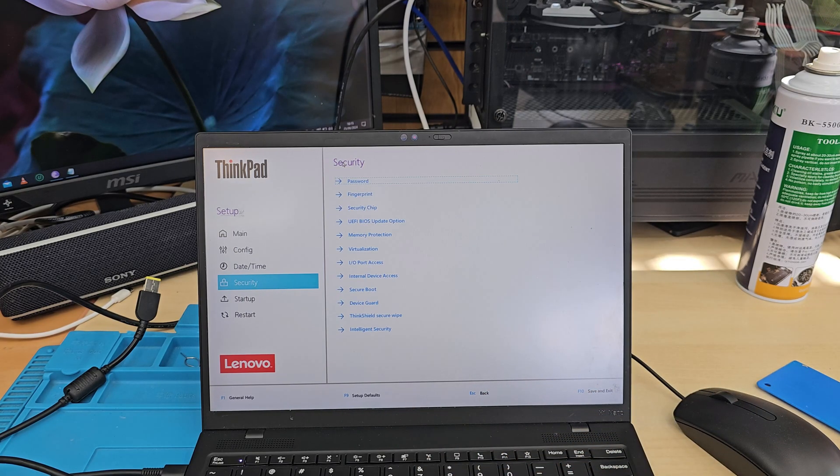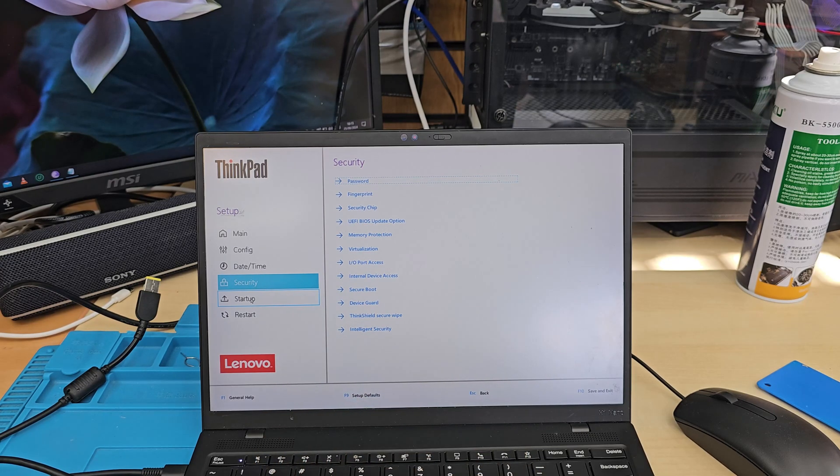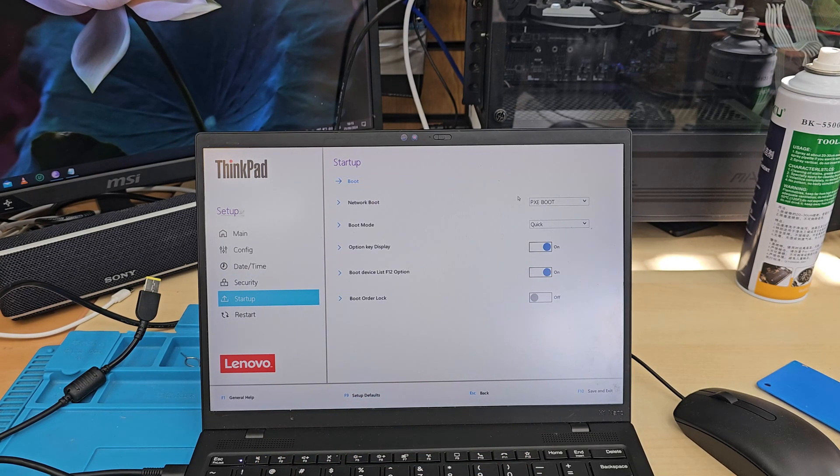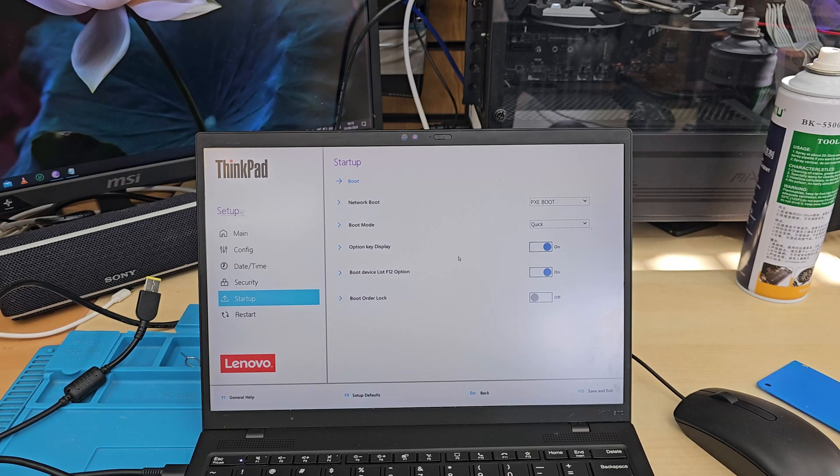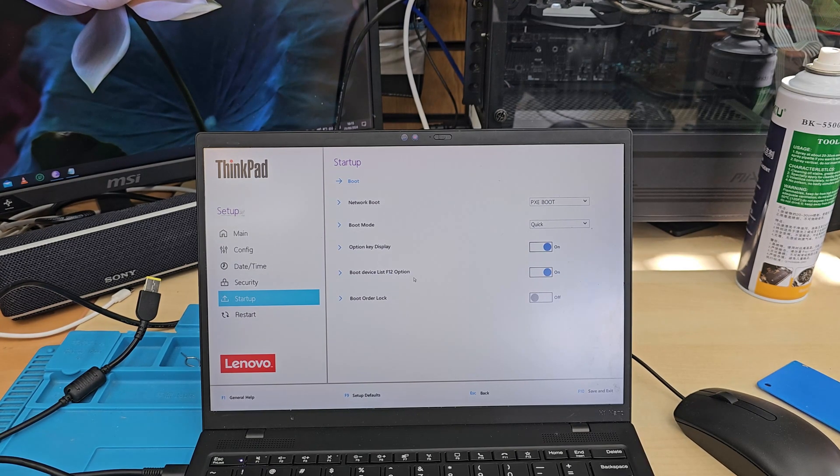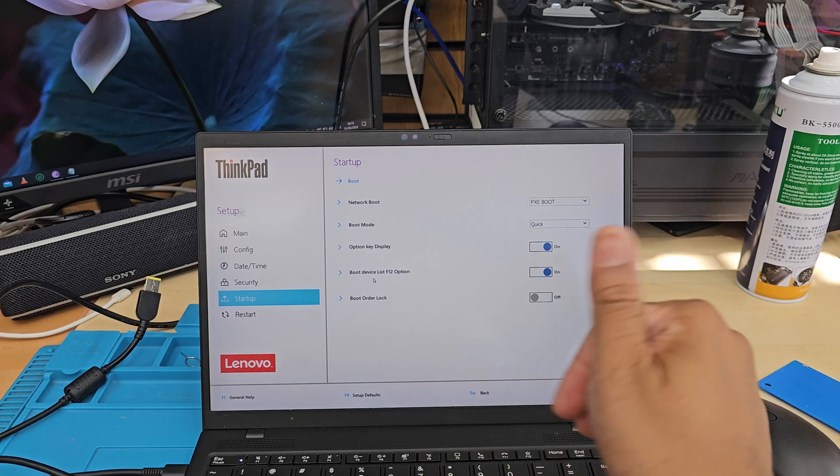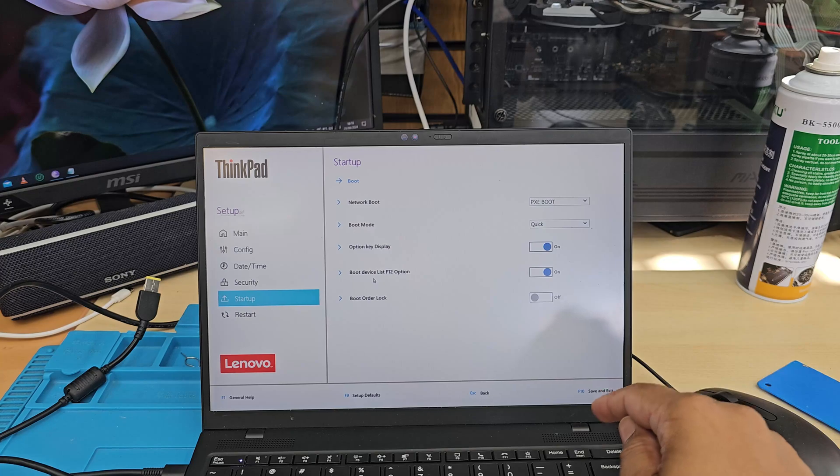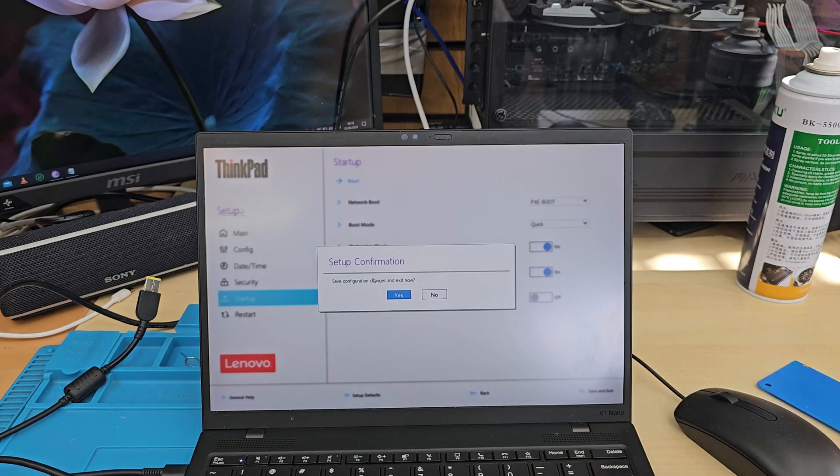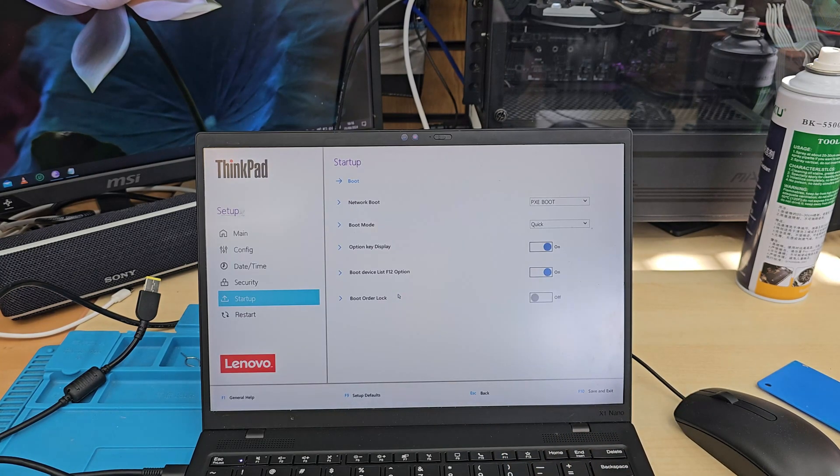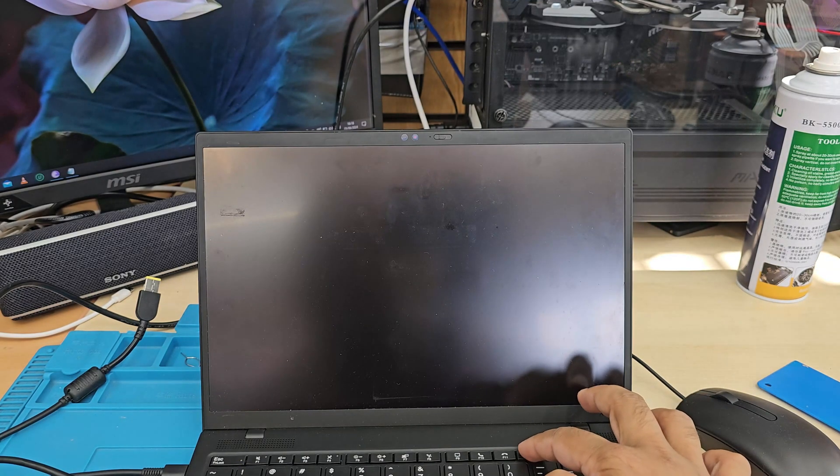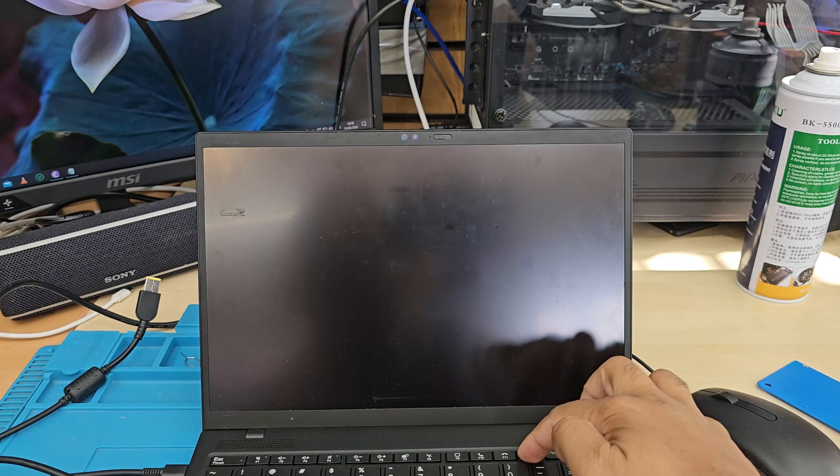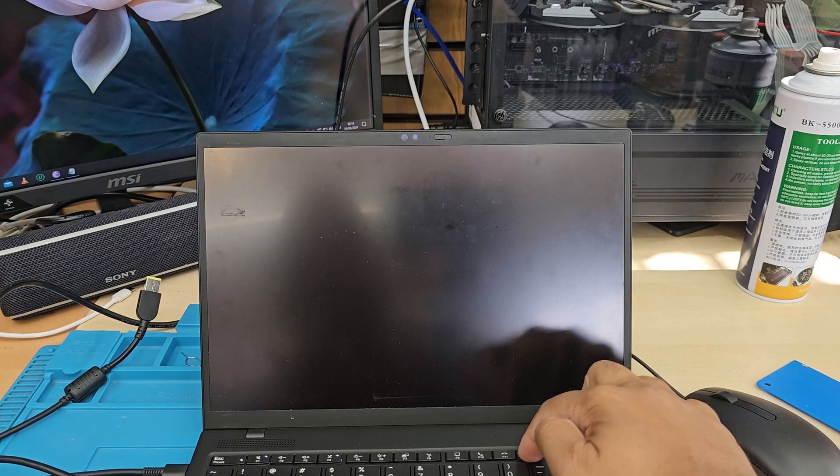So this time, we're going to go to the startup section right here. And then as you can see, it says boot mode quick and boot order lock. That's fine. Boot device list F12 is enabled. So that's pretty much everything. So we're going to save the changes by pressing F10. Once we do that, we're going to keep pressing F12 to get into temporary boot option.